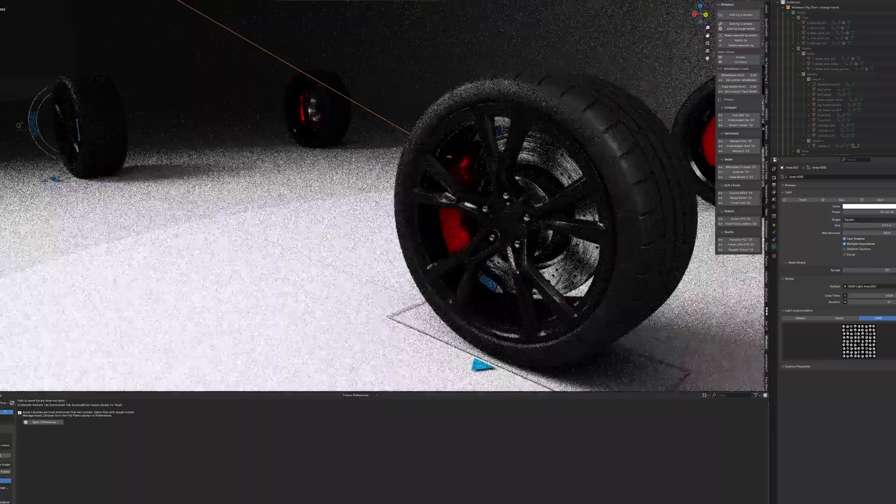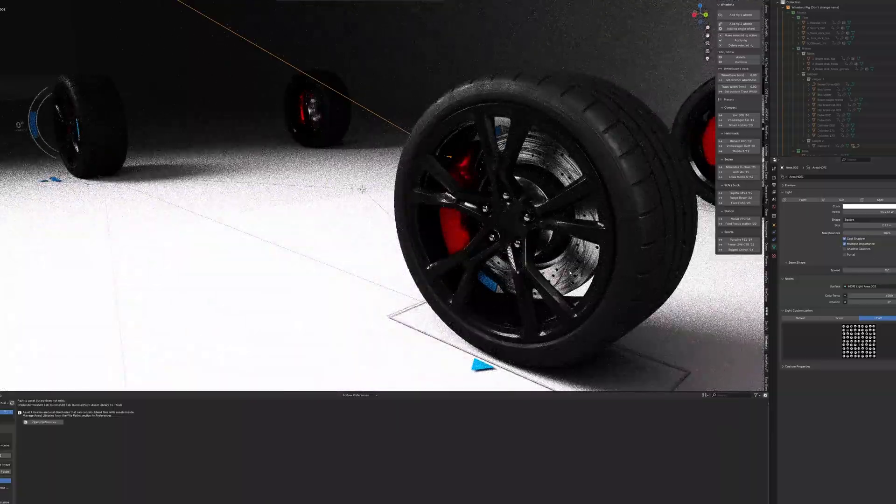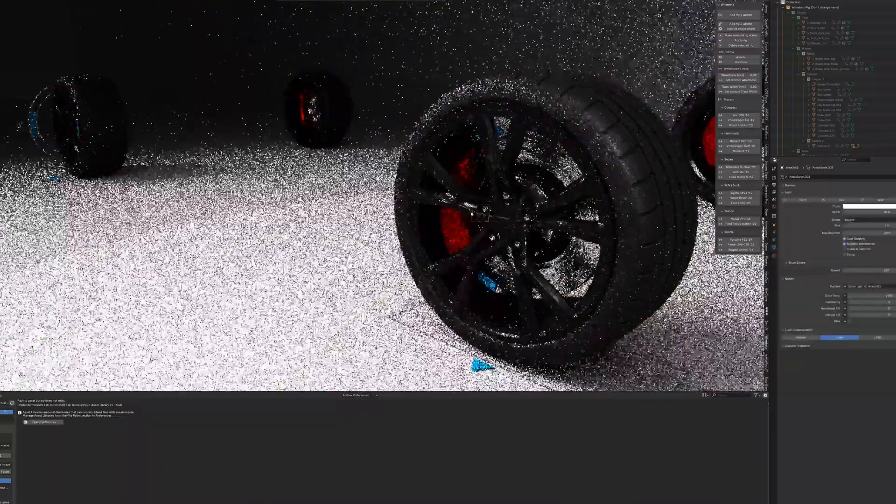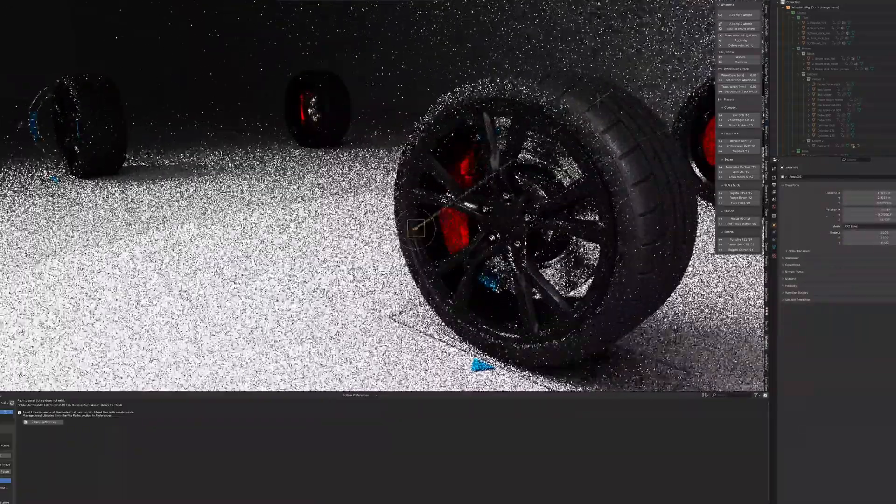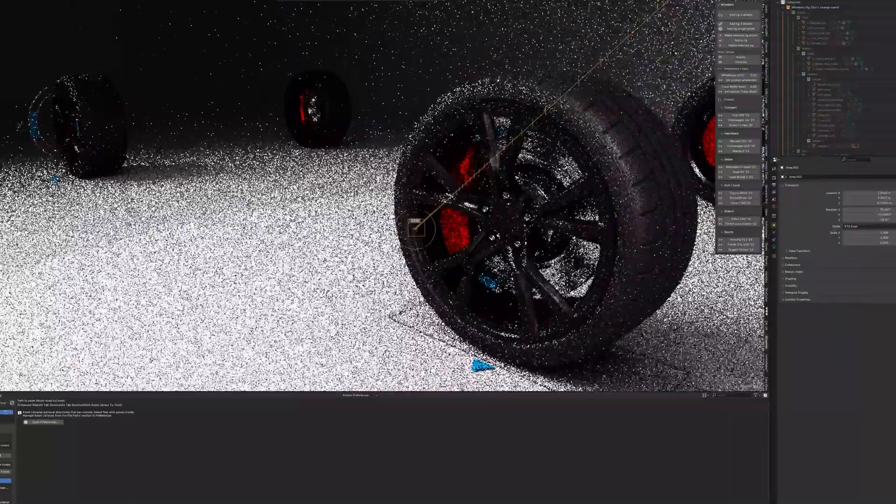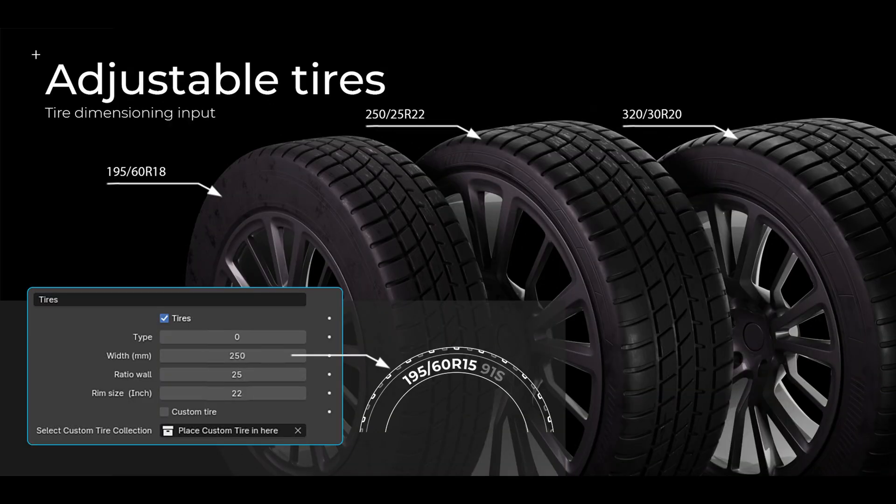If you've got cars, trucks, or anything on wheels in your Blender project, WheelWiz is a solid way to speed up your workflow and get clean, realistic animation without all the stress. It handles the technical setup so you can stay creative.